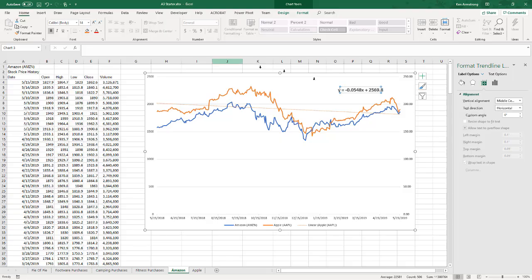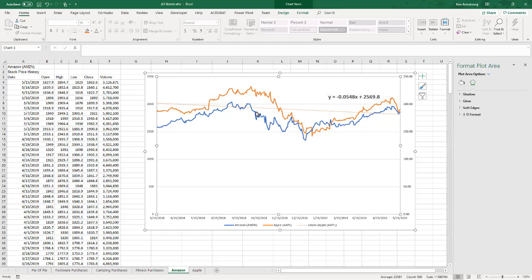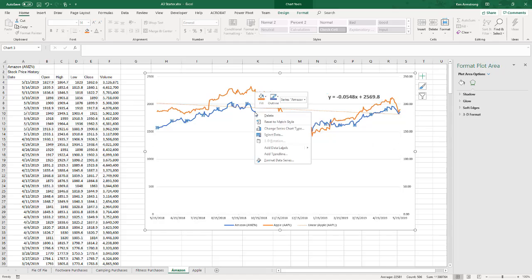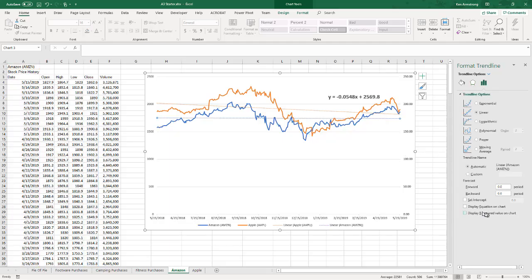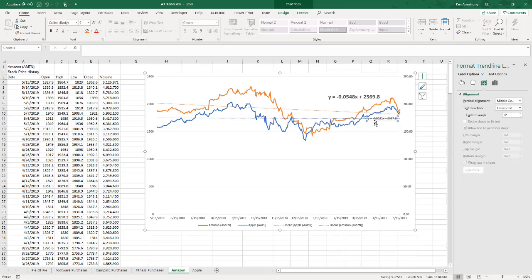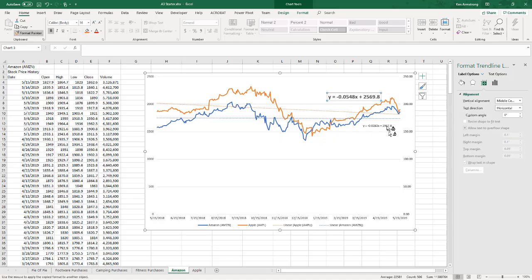Drag it around a little bit. Now let me do the same for Amazon. Right click on the blue one, add a trend line, display the equation on the chart.